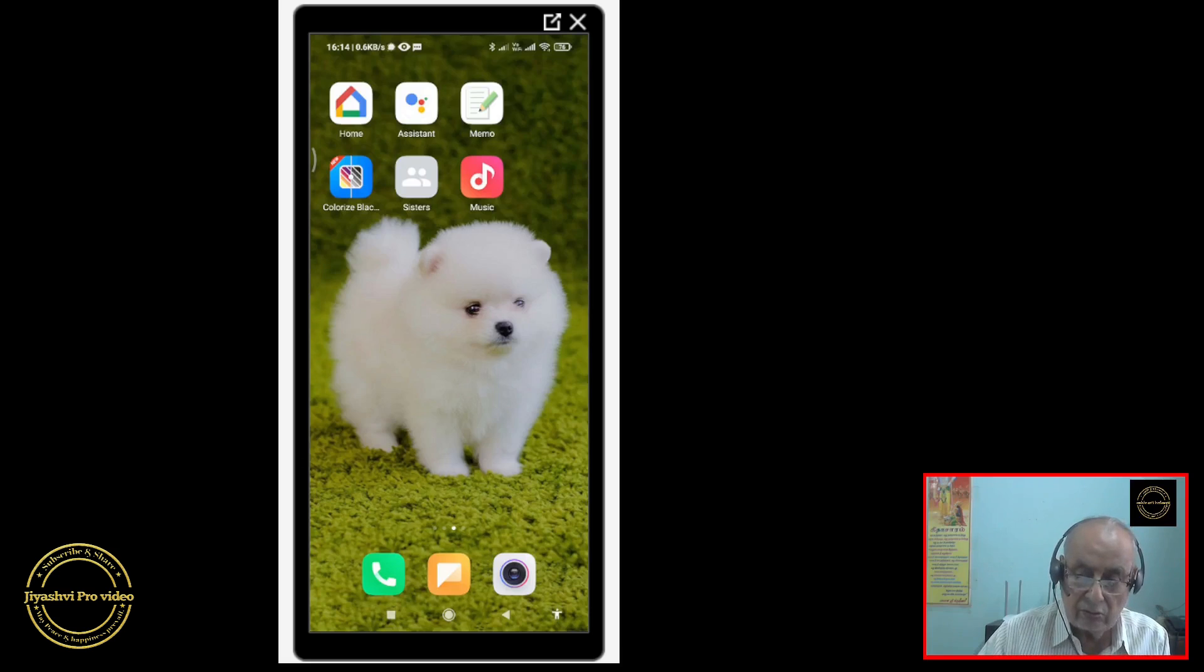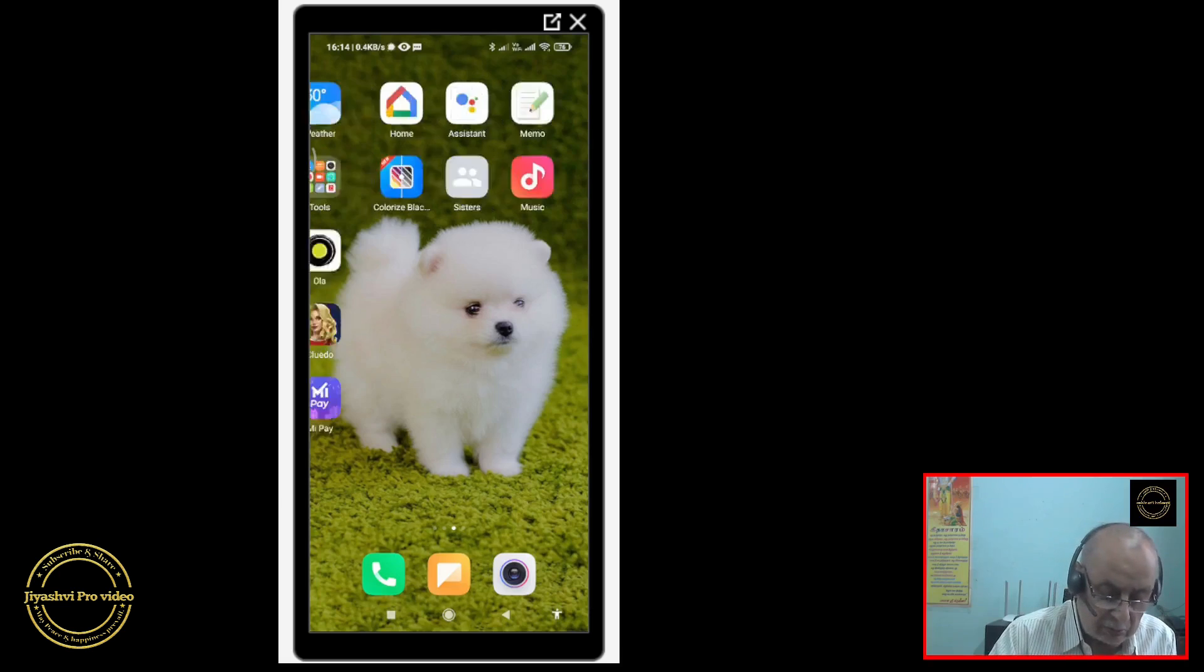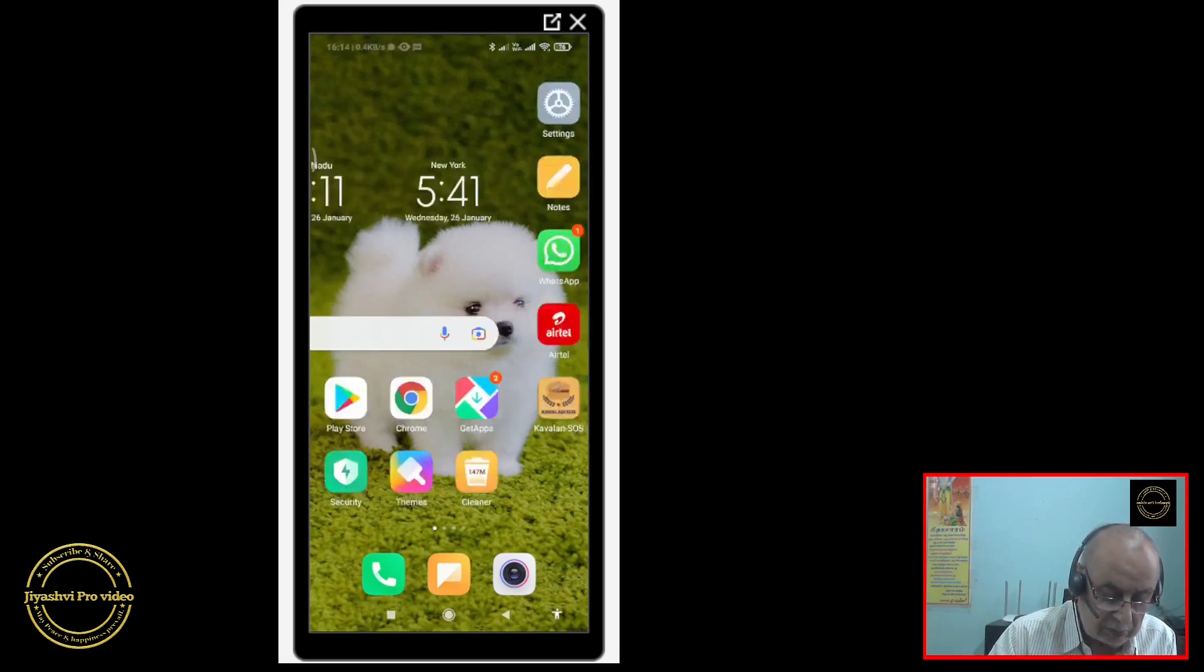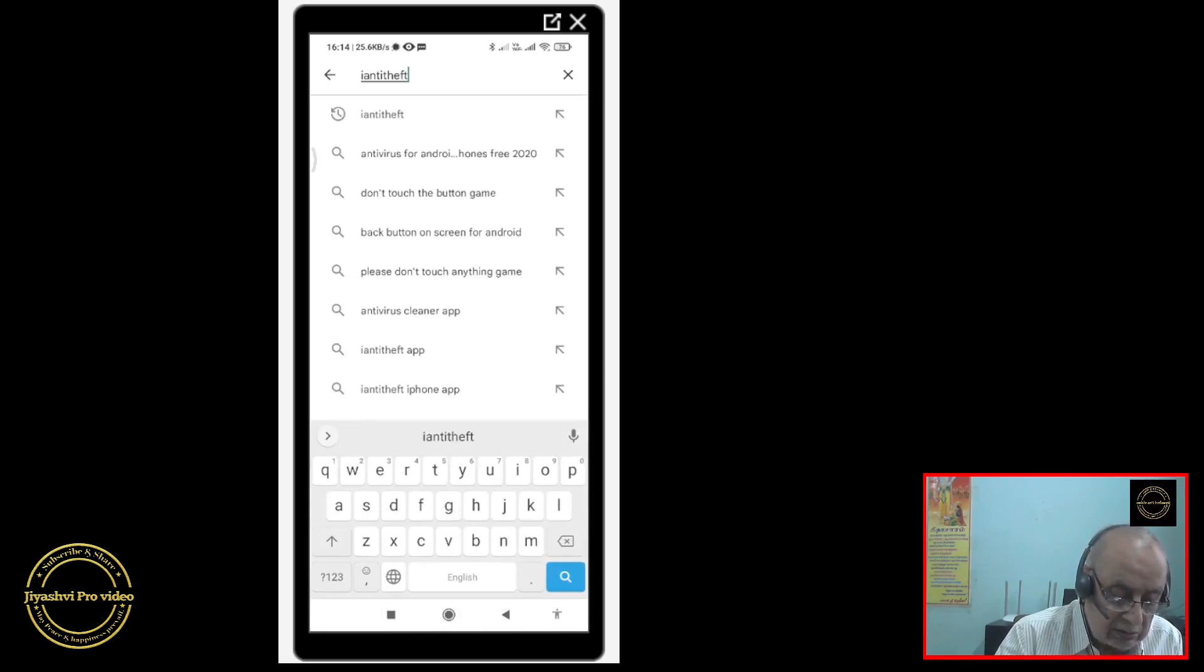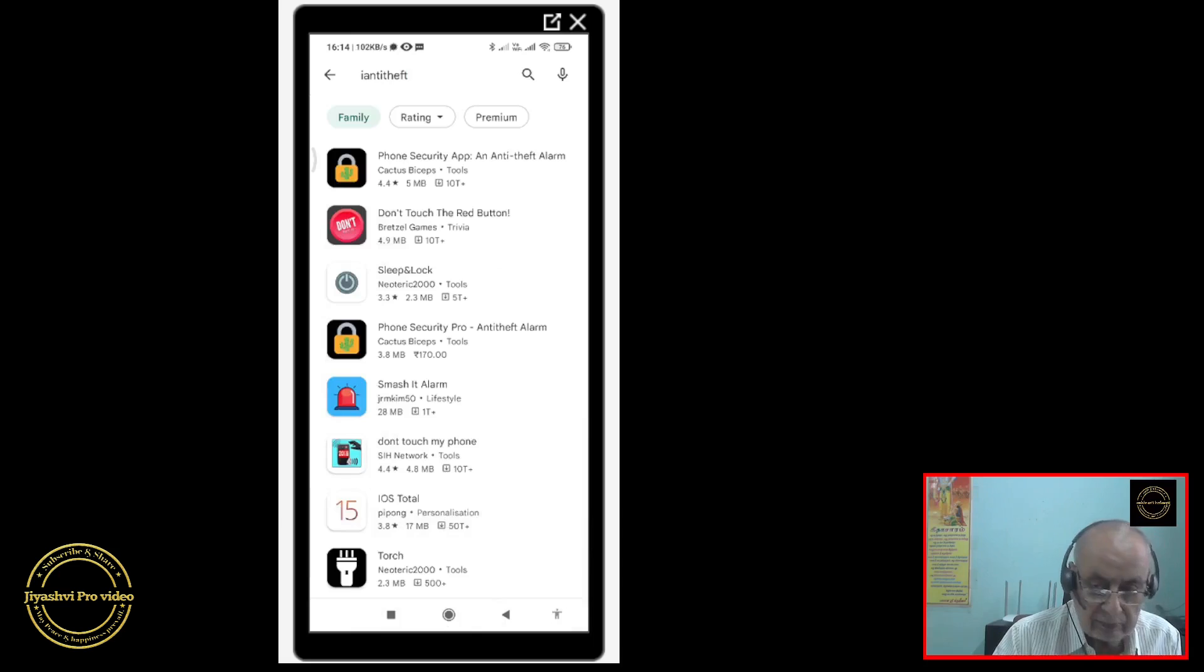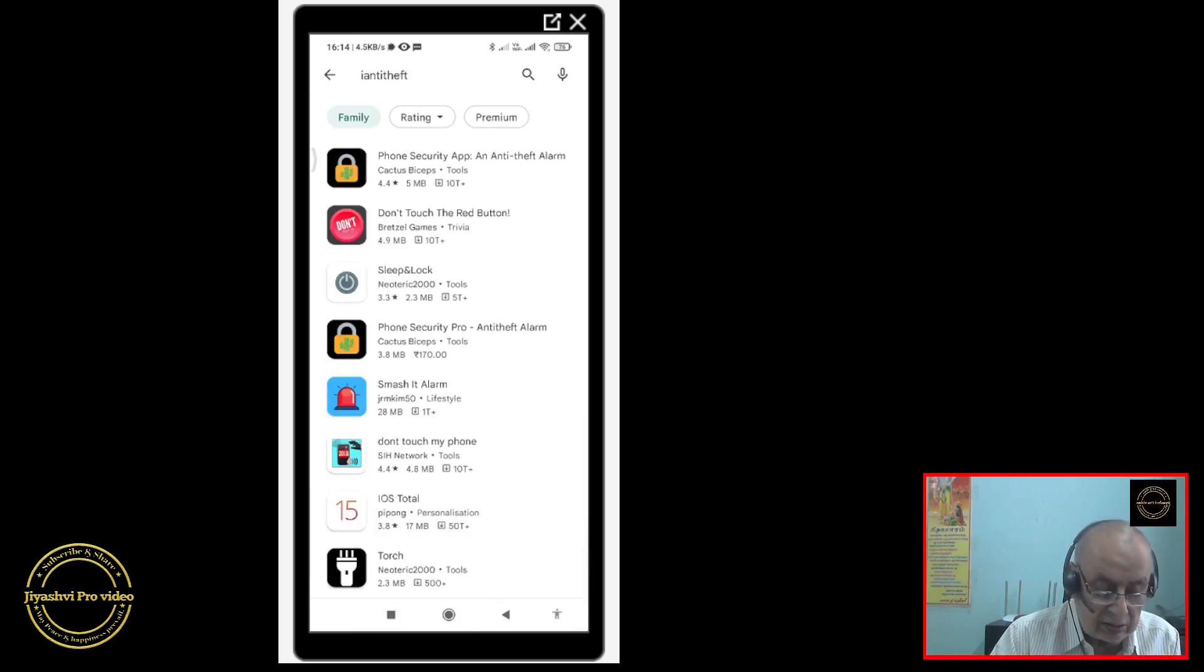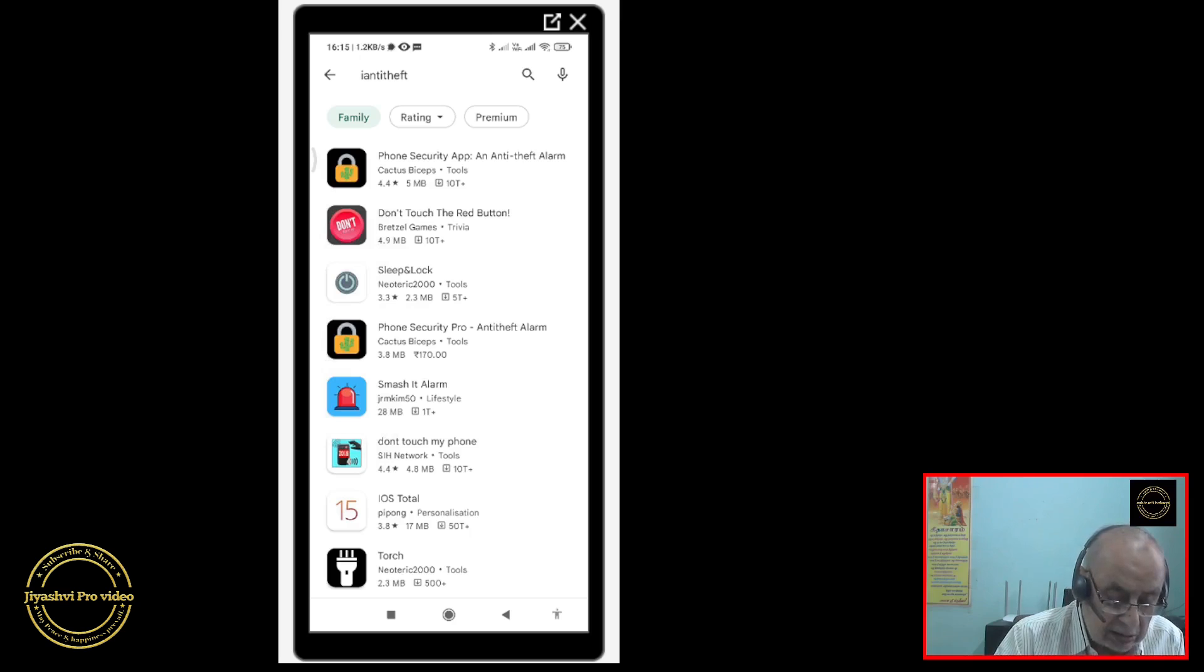Go to Play Store on your mobile phone. You type here I anti-theft. And then this page will open. Phone security app, anti-theft alarm.